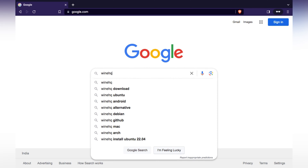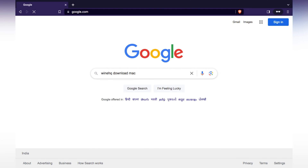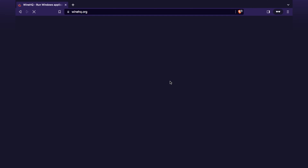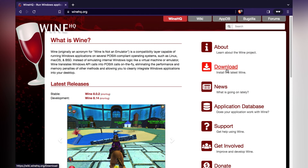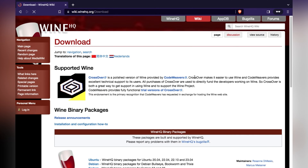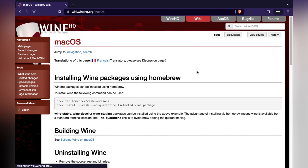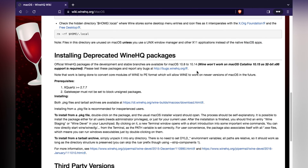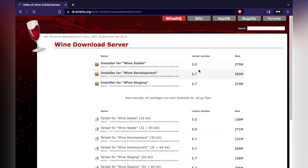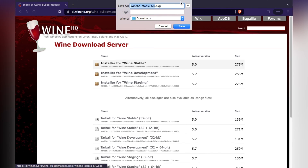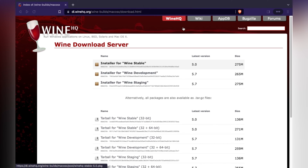Go to Google and search 'WineHQ download for Mac'. Click on the first link — www.winehq.org — then click Download. After clicking Download, select your operating system; in our case we select Mac. Scroll down to 'Install' under deprecated, and select Wine Stable. Click on that.